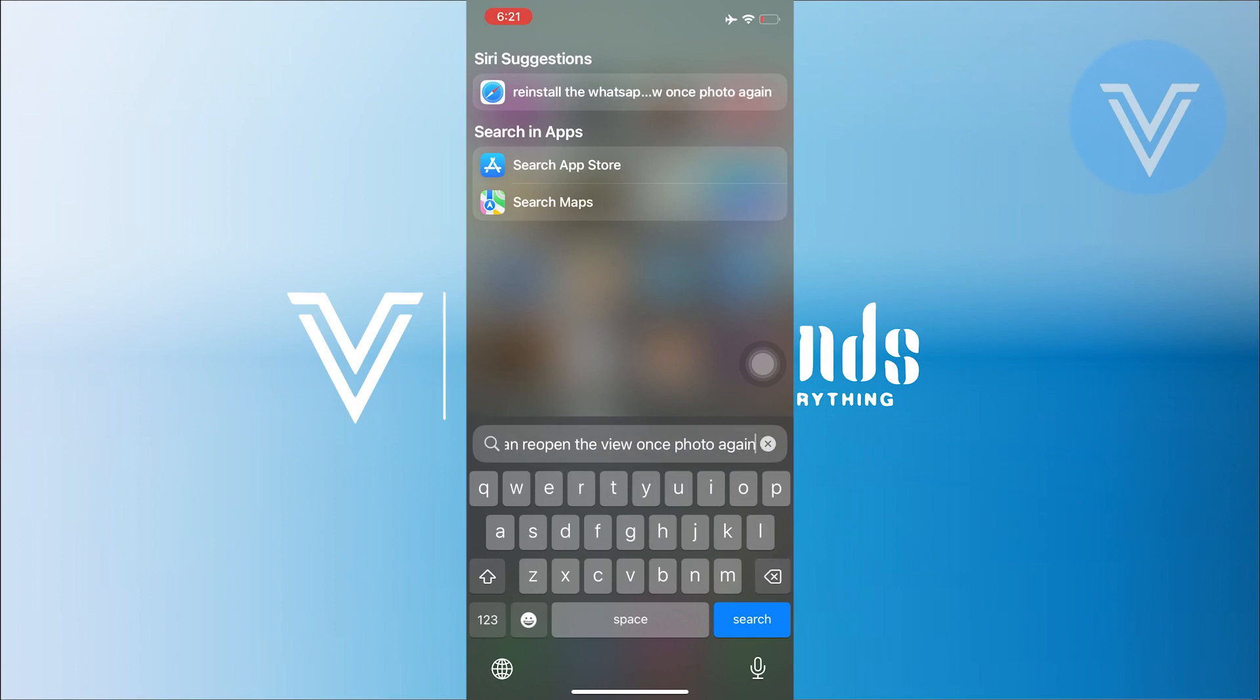That's how you can reopen a one-time photo on WhatsApp. If you guys enjoyed this video, like it and share your comments or questions down below.